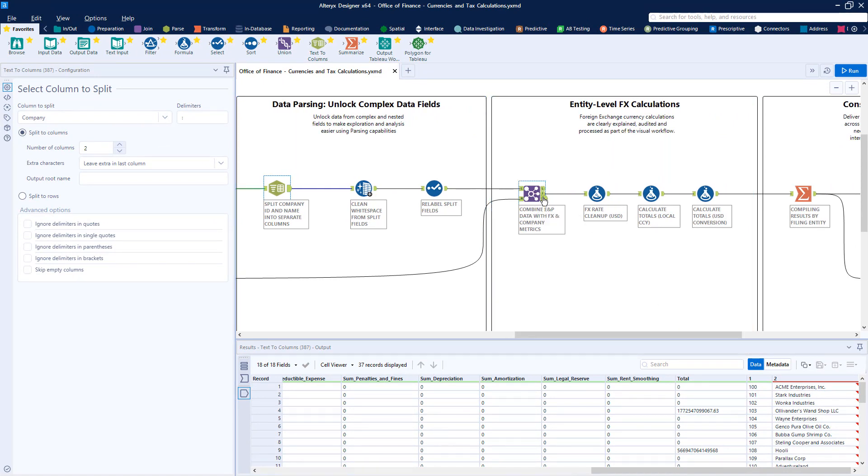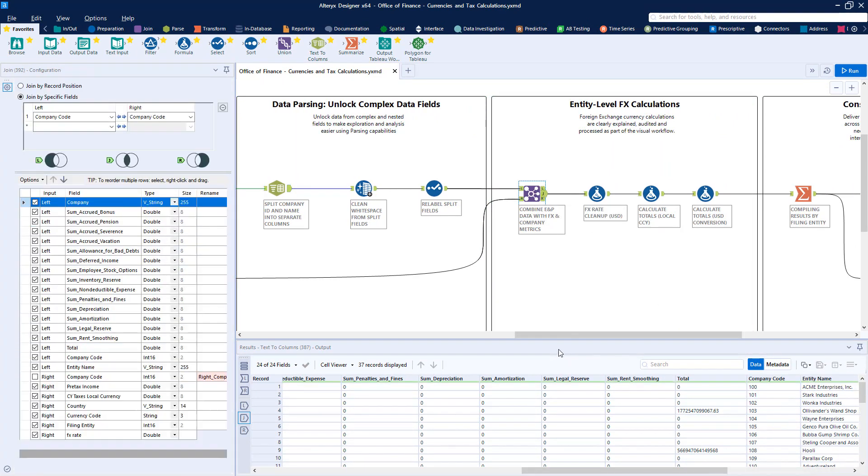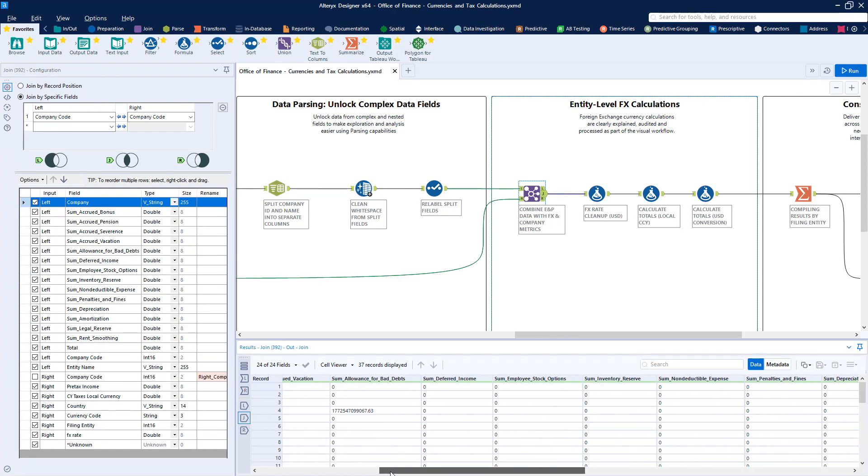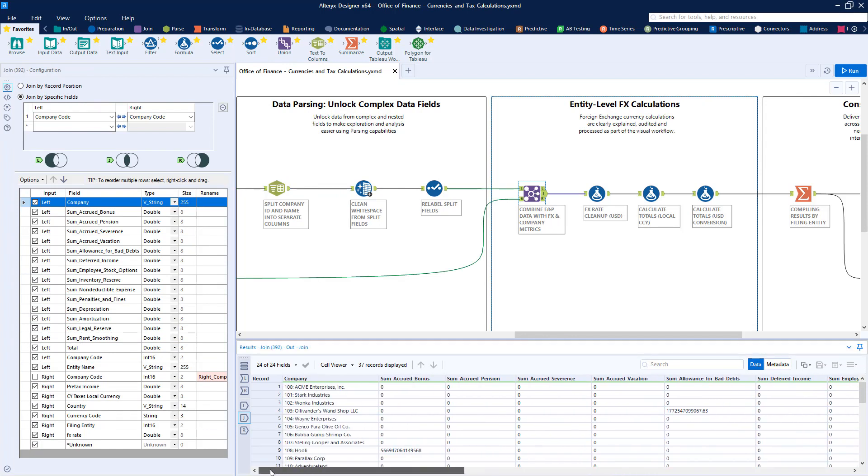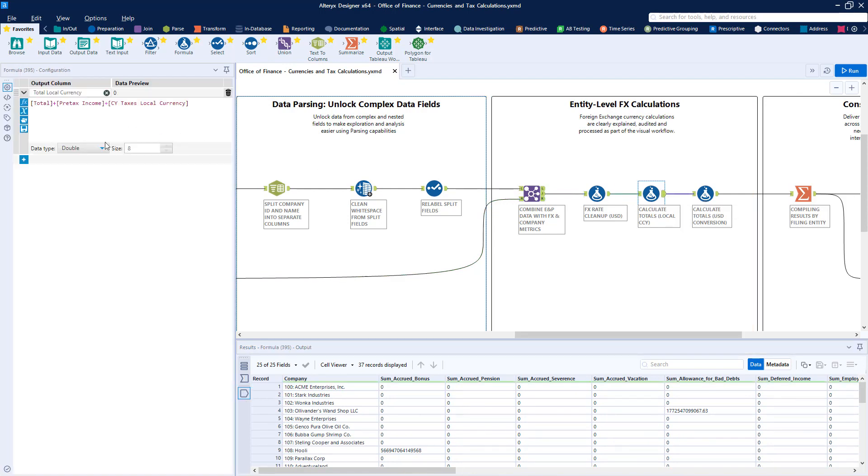We finalize our workflow here by combining our international earnings and profit data with our foreign exchange rates and then enrich the dataset to include calculations in both local and standardized reporting currencies.